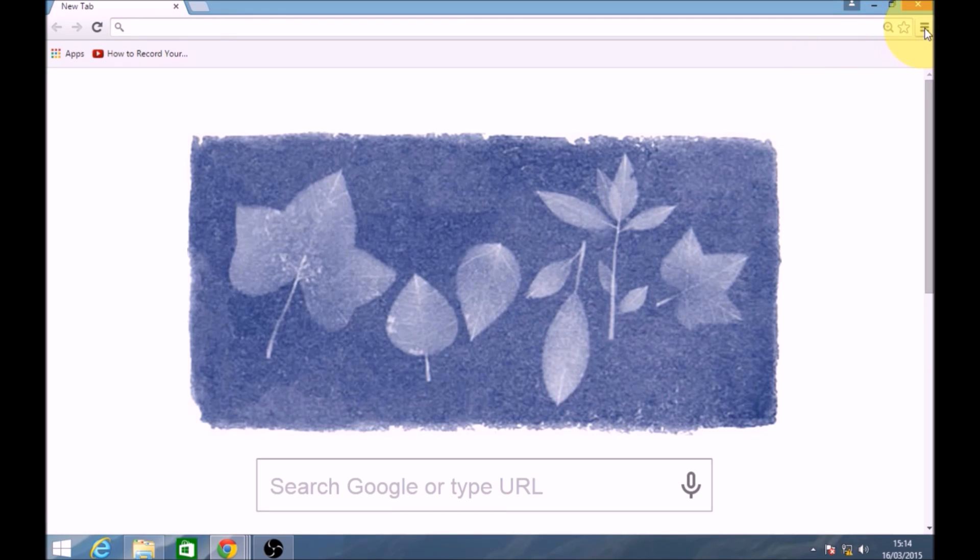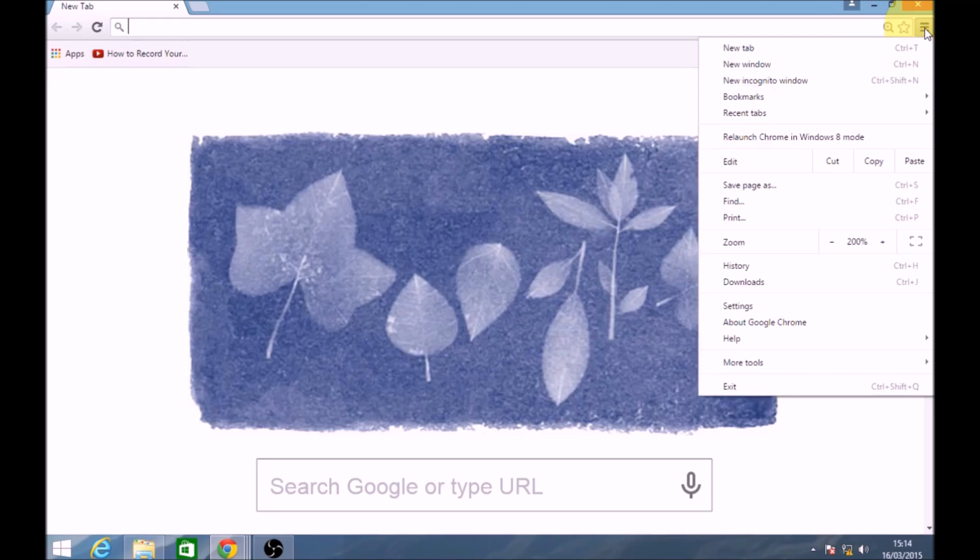Go to the top right hand corner of the screen, click on the three black bars. Go down to zoom.